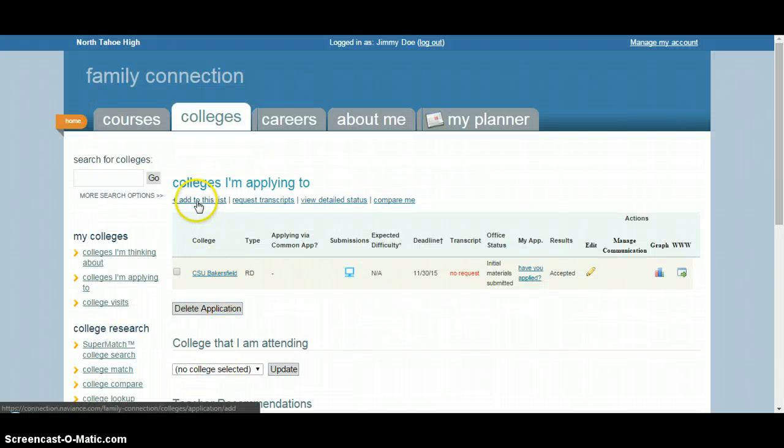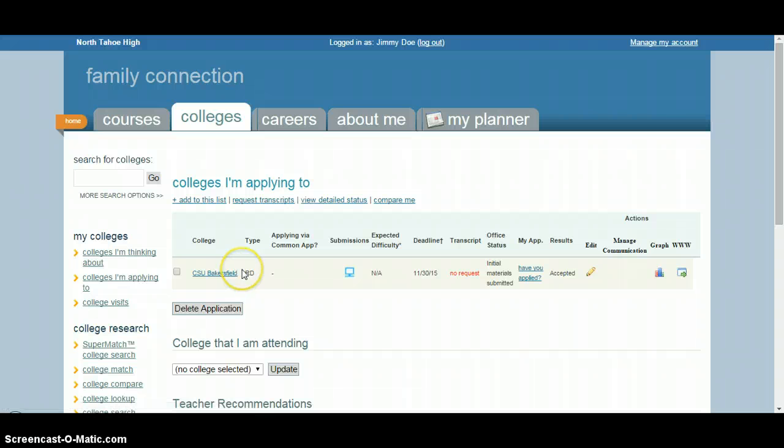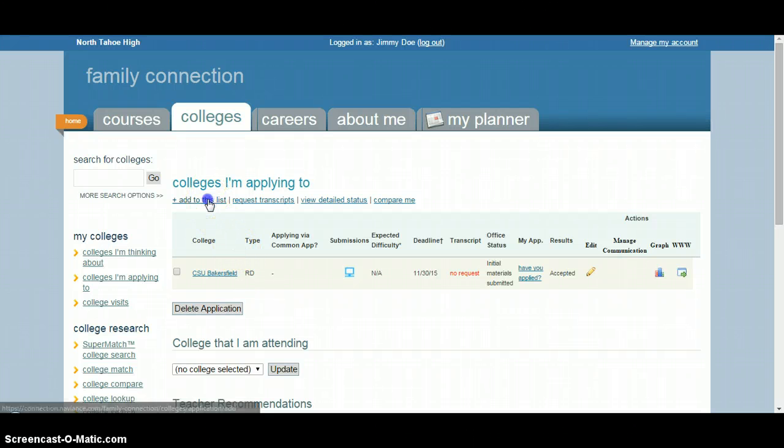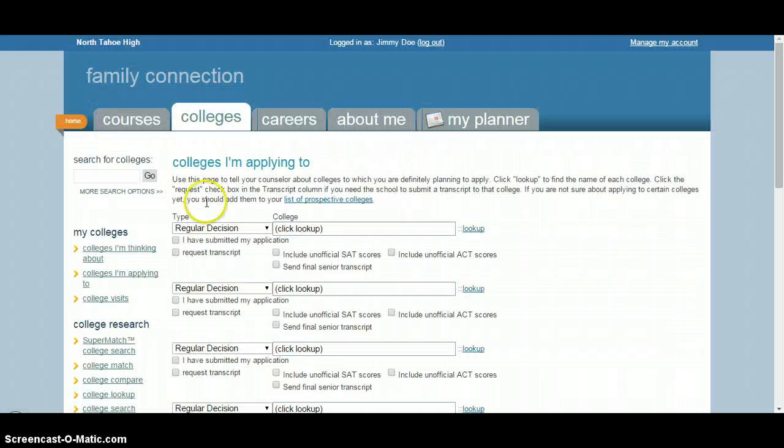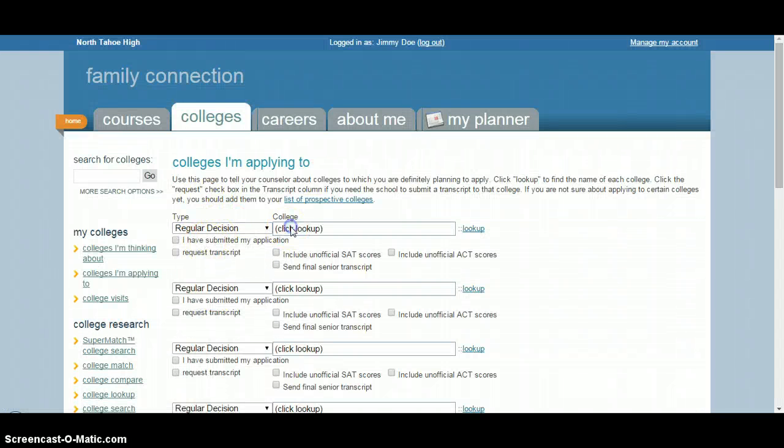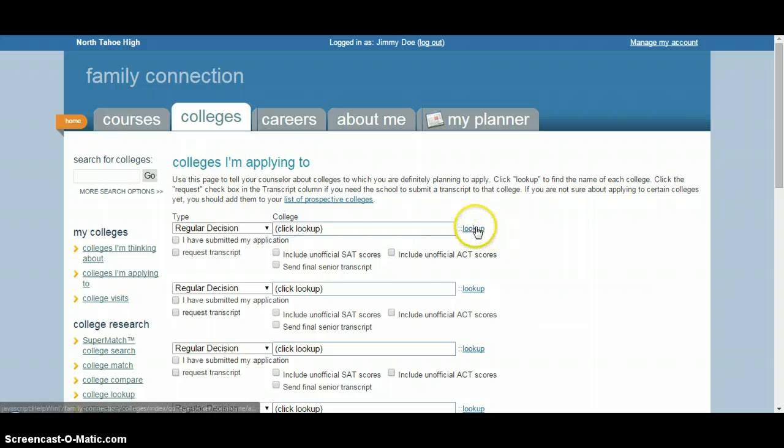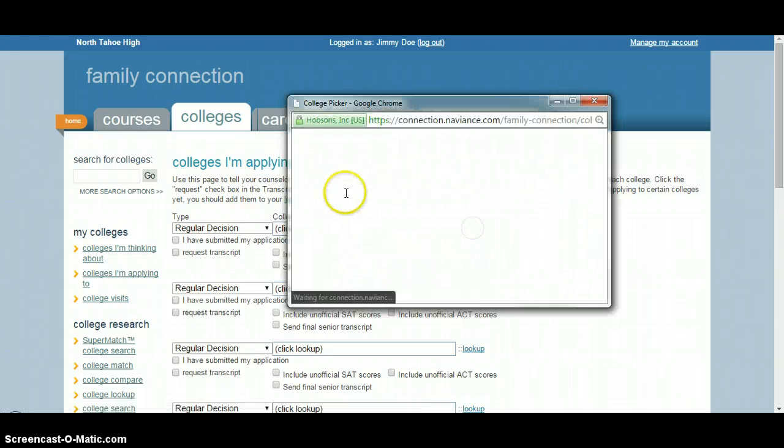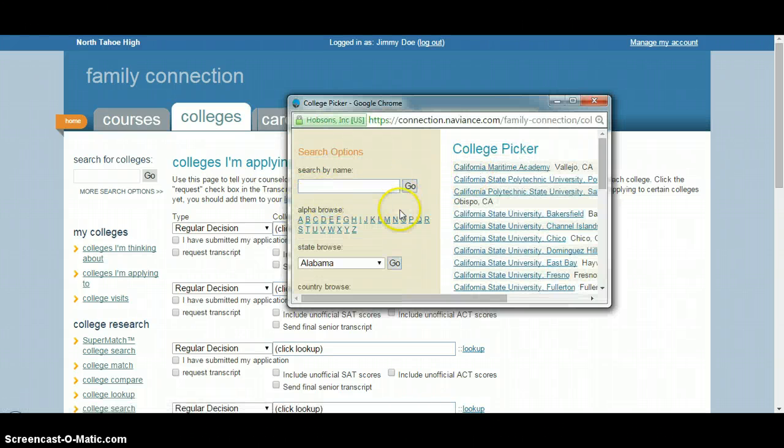Quick reminder: if you don't see a college you applied to on this list or need to add another one, all you need to do is hit the 'add to list' button at the top. You'll select the type of admissions, then use the lookup link to search for your college.